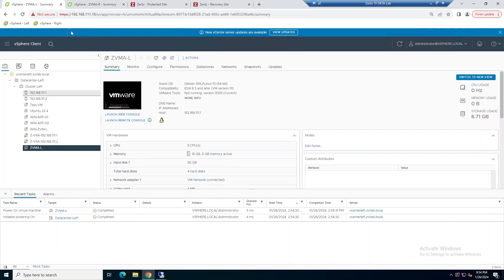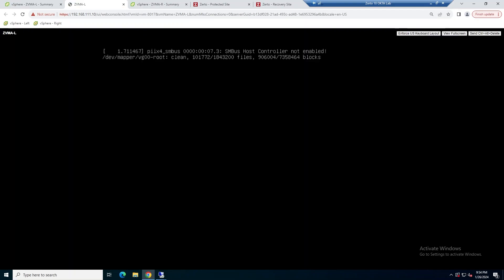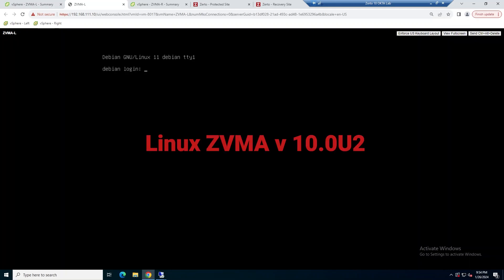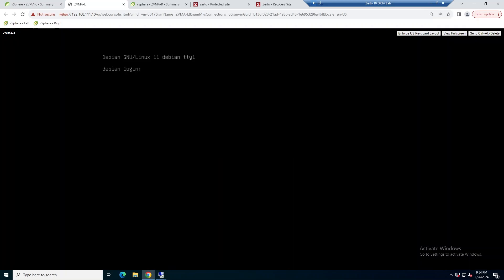So a couple of prerequisites before you get started here is, first of all, you're going to want to make sure that your Windows ZVM is at version 9.7 update 4 patch 2. Once you're there, you're going to go to myZerto, download the Linux appliance, which is an OVF file, deploy that OVF to each vCenter that you have a ZVM installed in that you want to migrate over to Linux, and then go ahead and power it up.